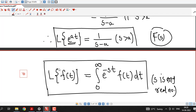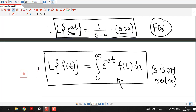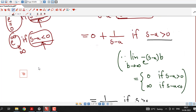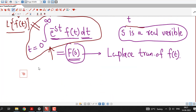So we stop here. In this lecture we have discussed how the Laplace transform is defined, and we have shown that the Laplace transform of e^(at) is 1/(s−a) for s greater than a. In upcoming lectures we will discuss more things related to Laplace transform. I hope you like it — thank you very much.